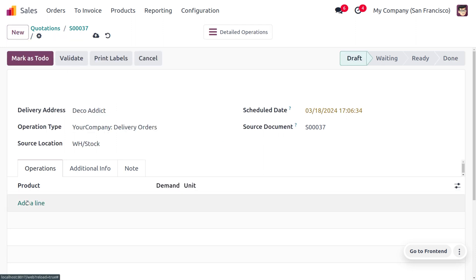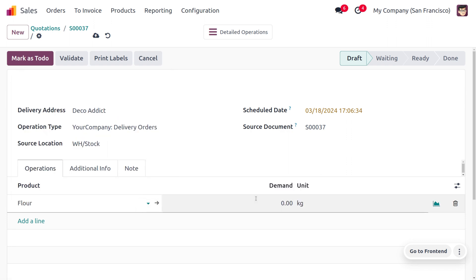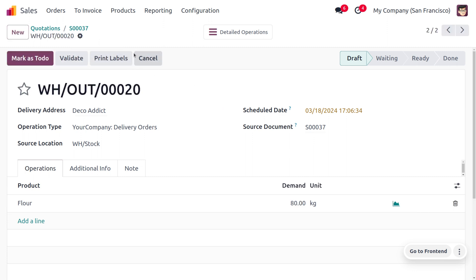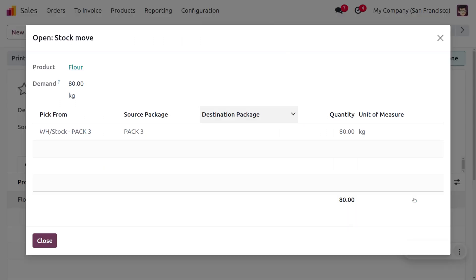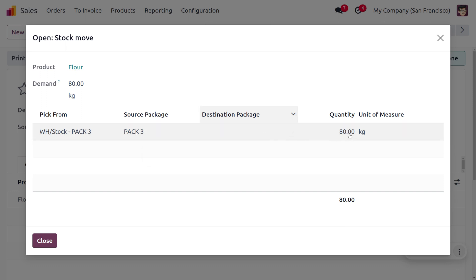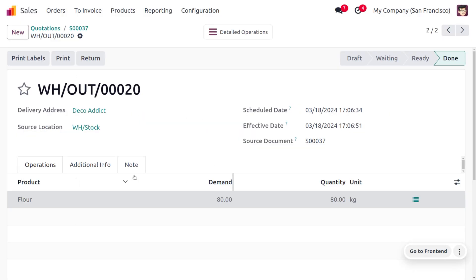Now let's create another quotation for the same customer, choosing the product flour with a larger quantity. When we validate and deliver, you can see the product is taken from Pack 3, which had 100 quantity. Since the partially filled packages didn't have enough, the system prioritized Pack 3 and took 80 units from it.